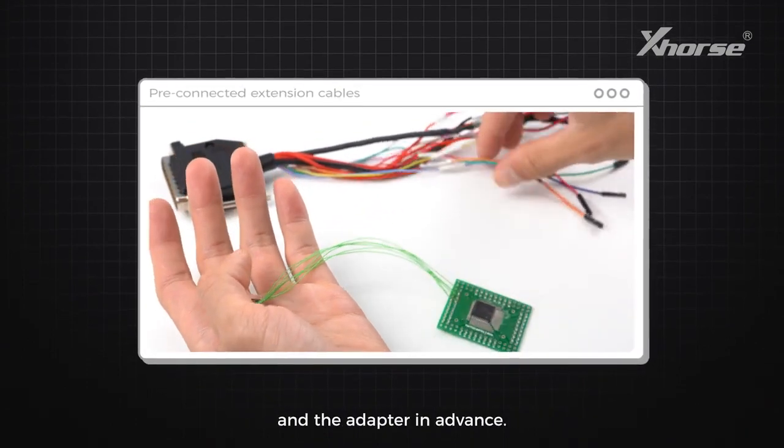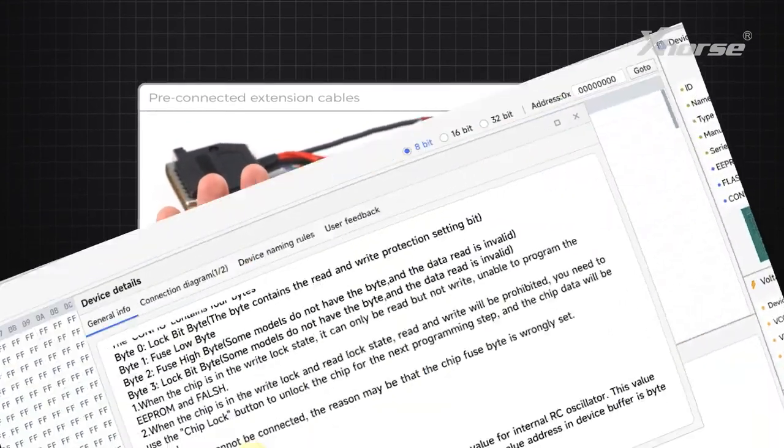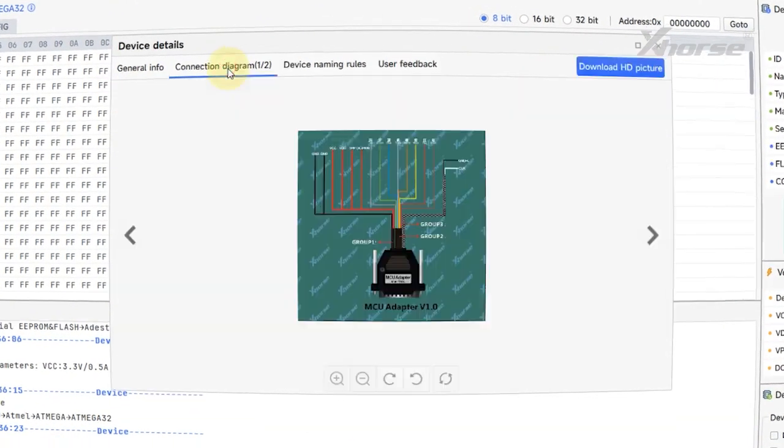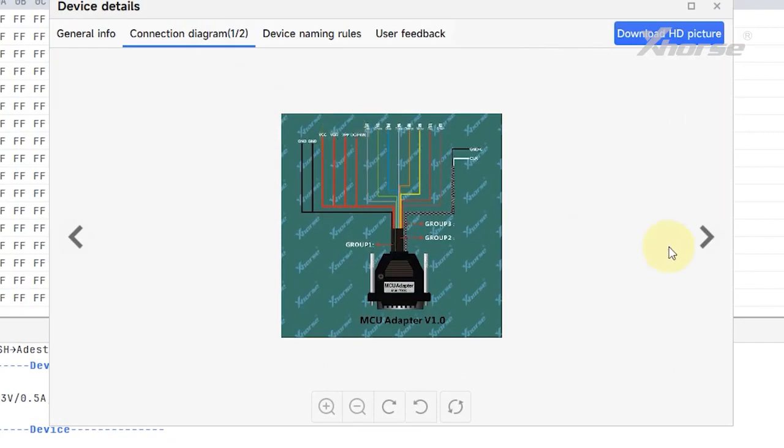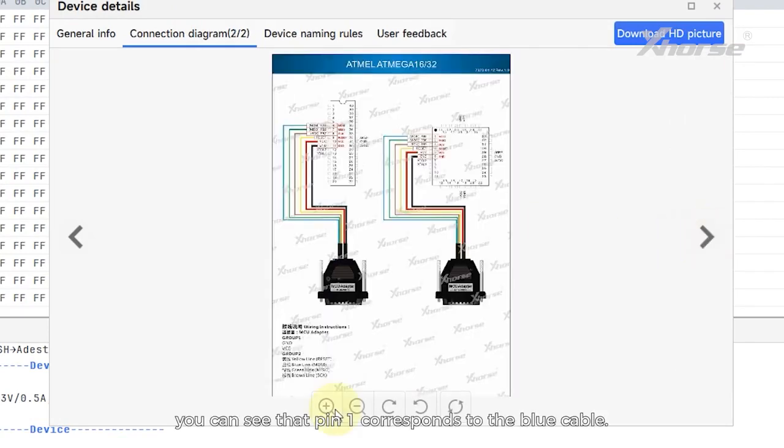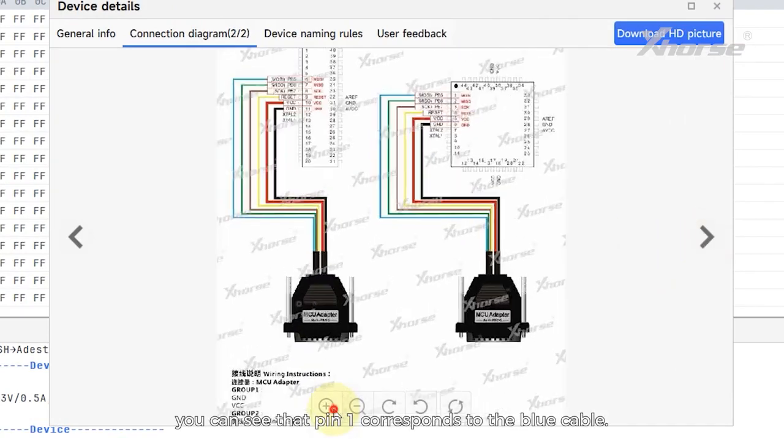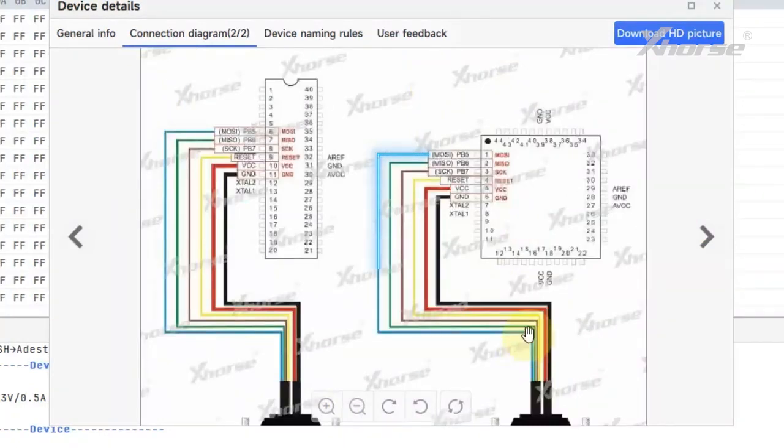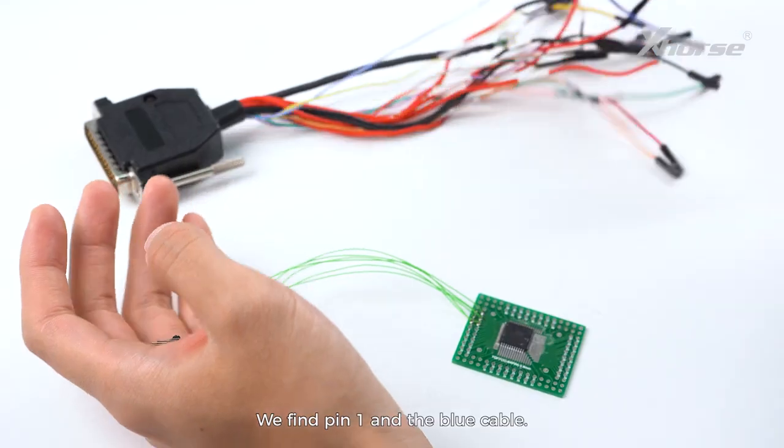From the connection diagram, you can see that pin 1 corresponds to the blue cable. Locate pin 1 and the corresponding blue cable.